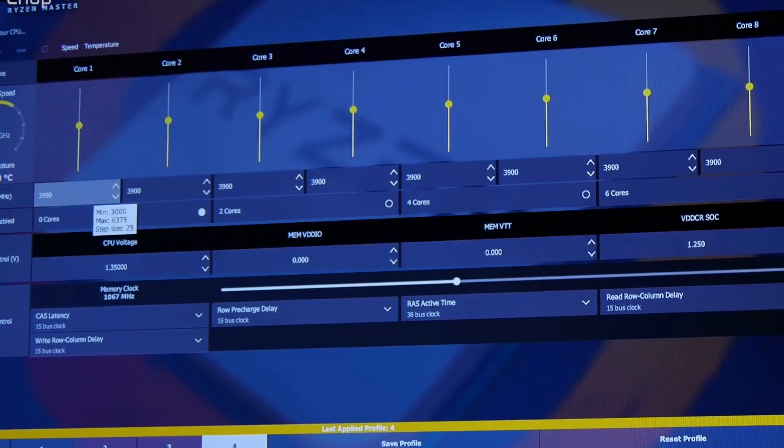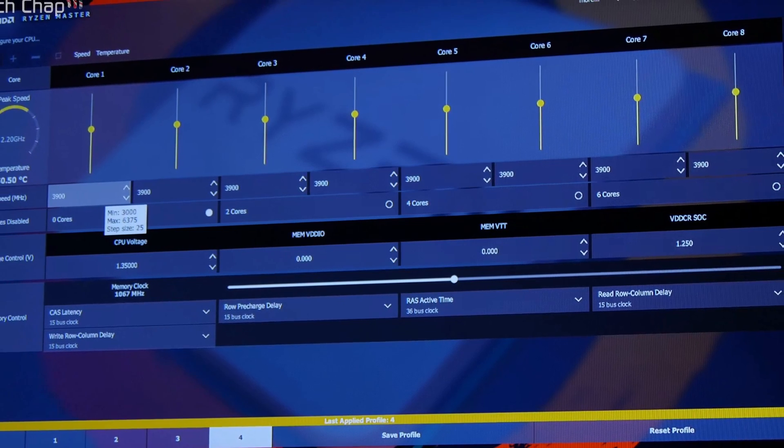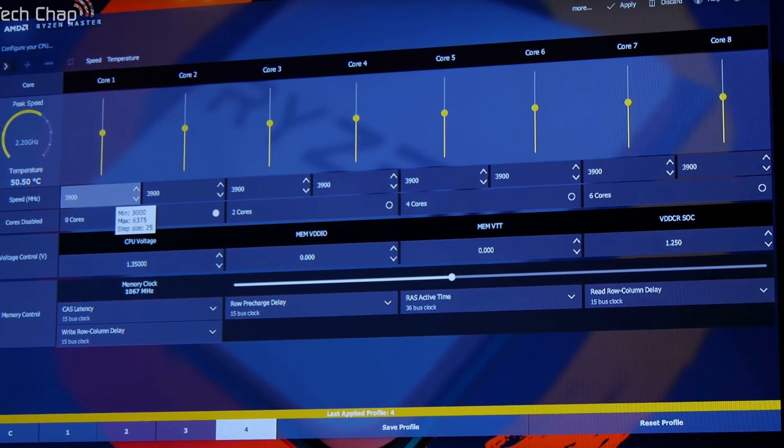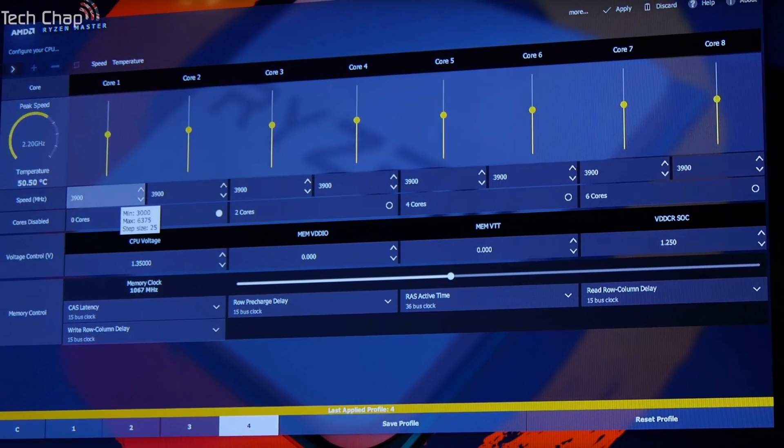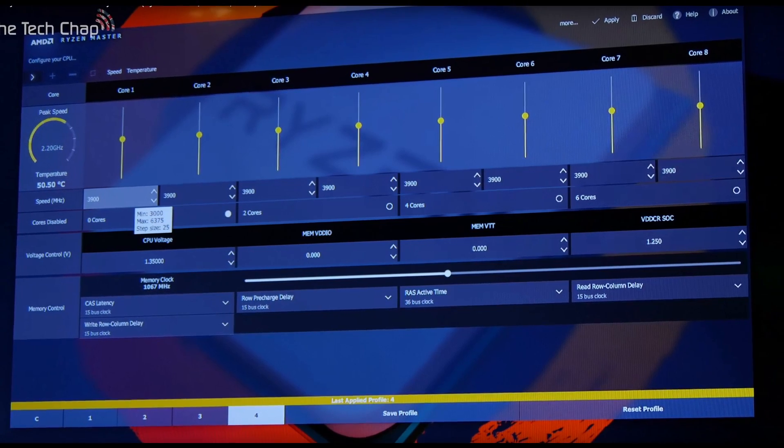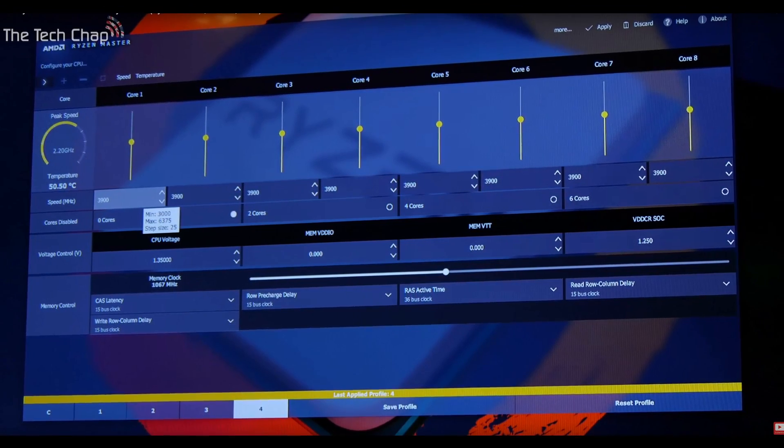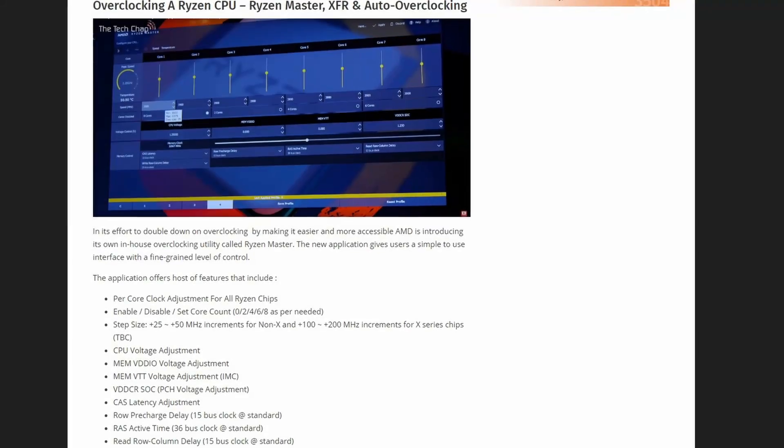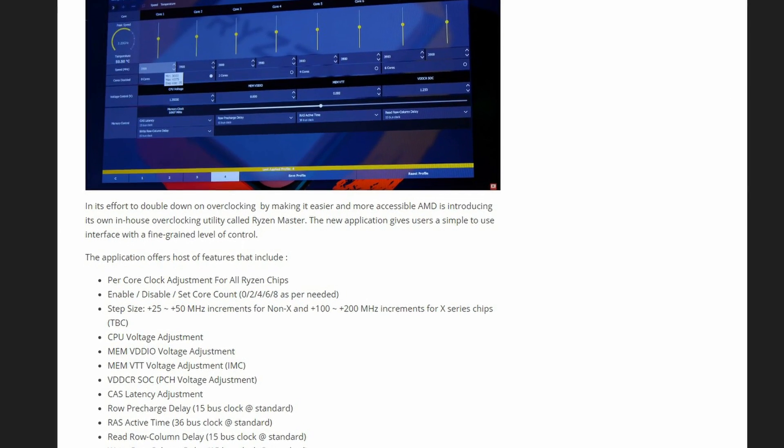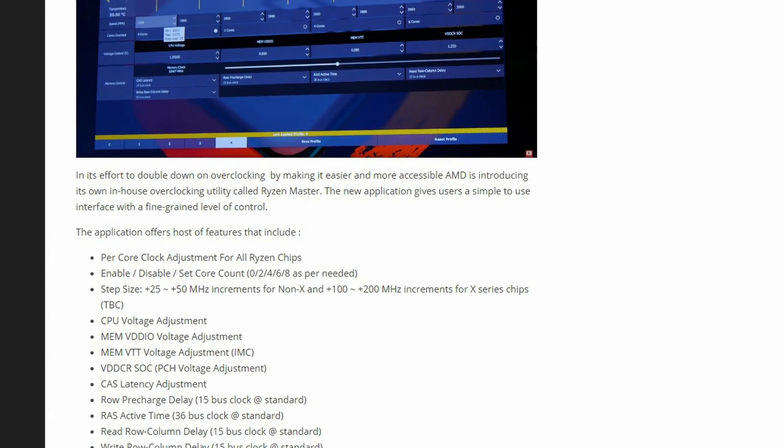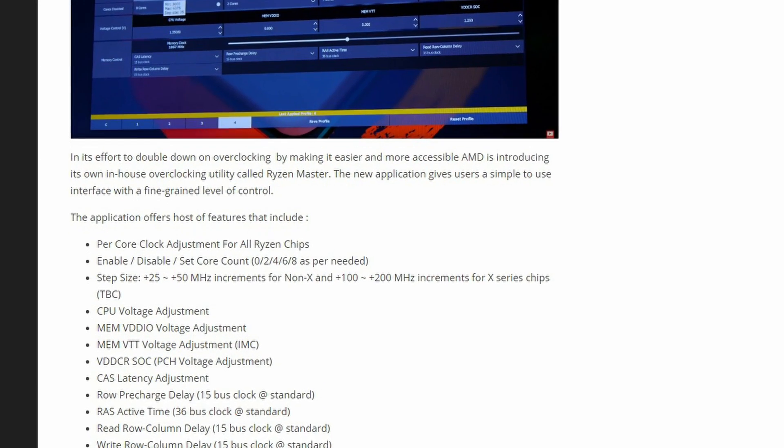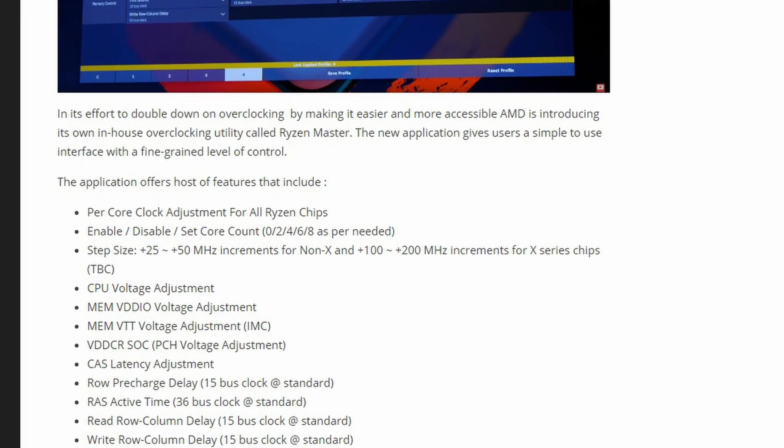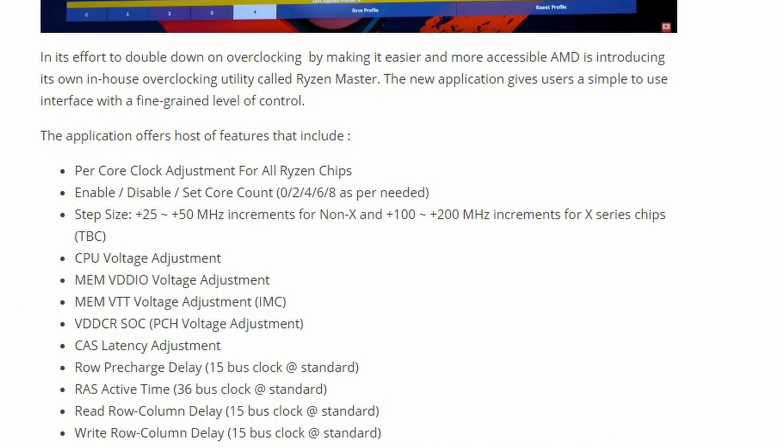AMD has also tried to make overclocking easier and for the masses, offering the overclocking facility called Ryzen Master, similar to the Wattman app we get for video cards. This app has loads of features, boasting accurate per-core adjustment, and enable and disable core count and voltage adjustment, among many other things.